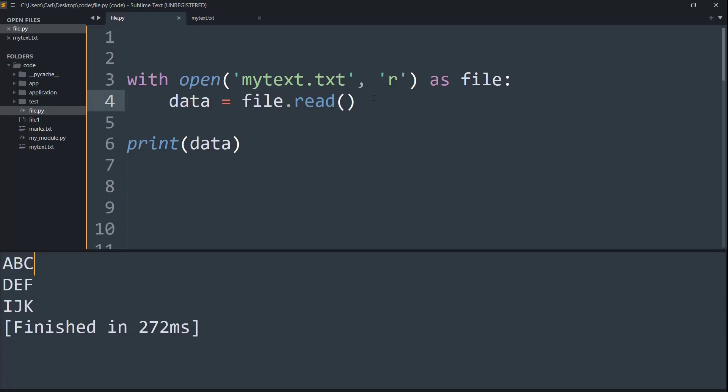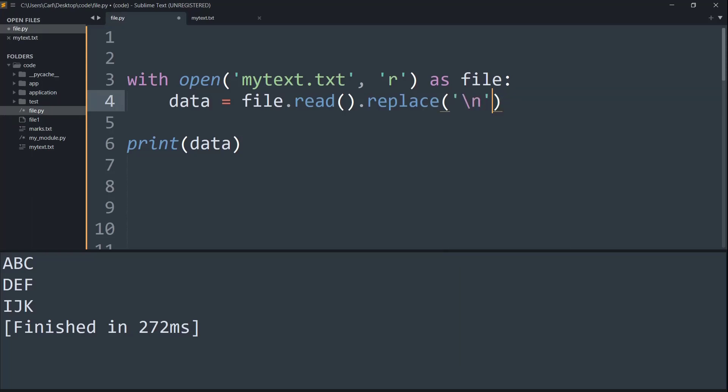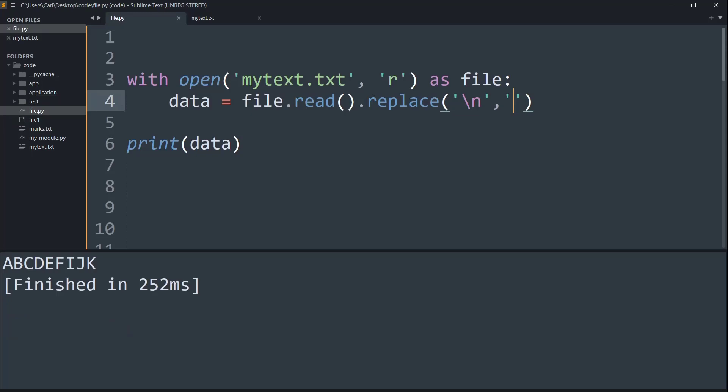So basically what I'm simply going to do is I'm going to use the replace function. And it's going to search inside the text file for the character that is slash n. And I'm simply going to replace it with a blank quotation. And as you can see now, we get our desired output.